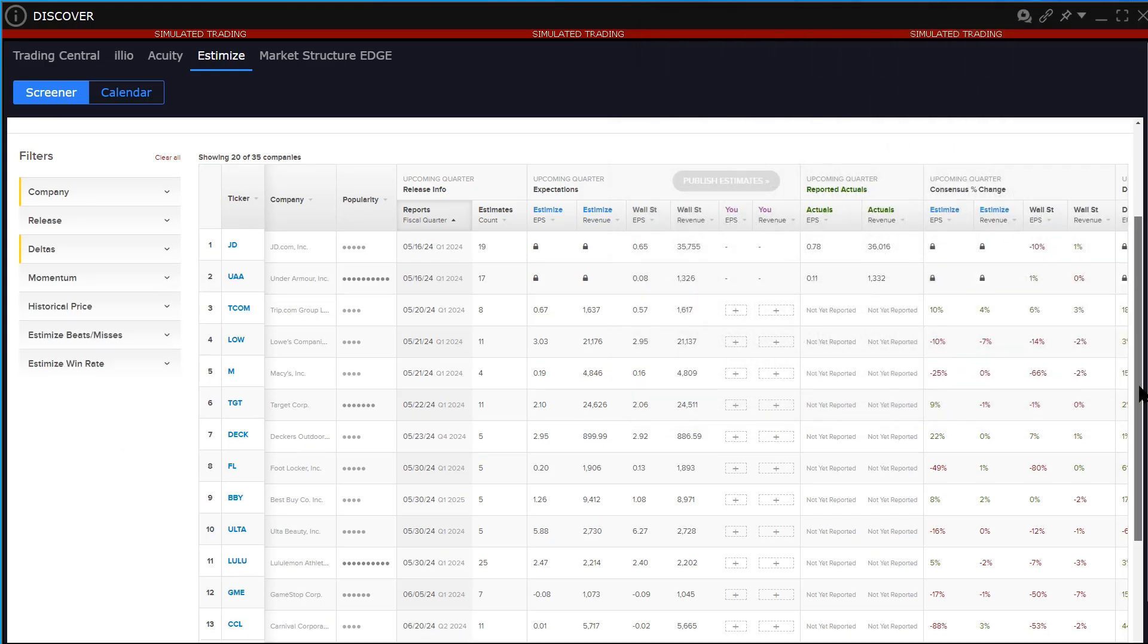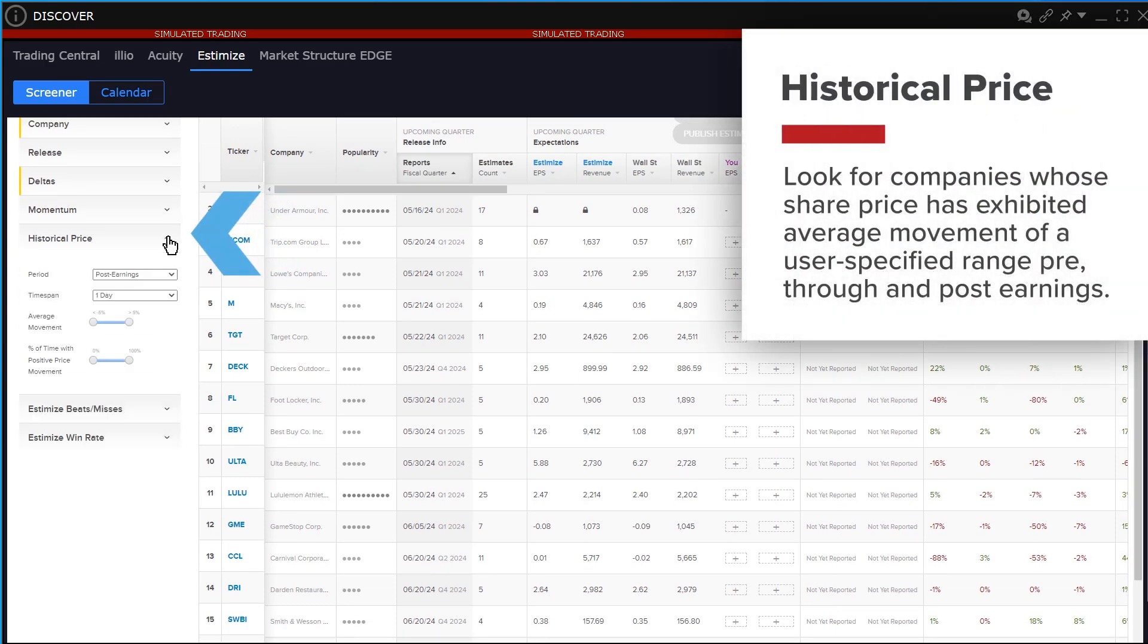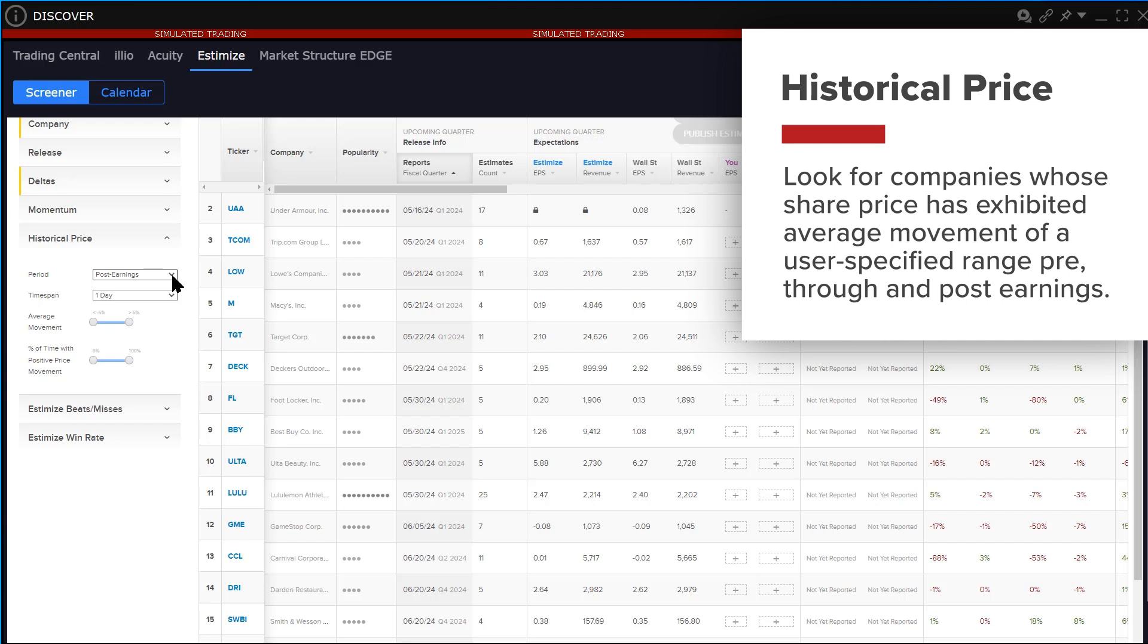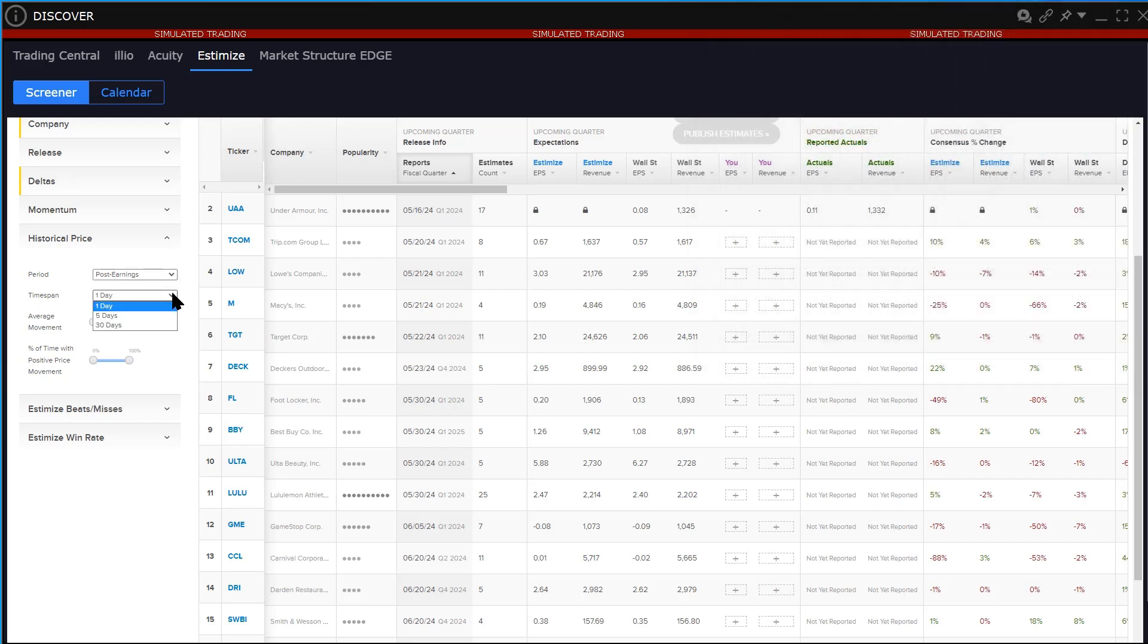The historical price filter allows users to look for companies whose share price has exhibited average movement of a user specified range pre, through and post earnings. Users may also set the filter to look for companies that have displayed only positive price movement pre, through and post announcement dates.